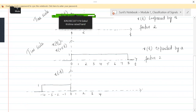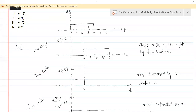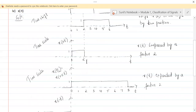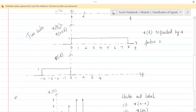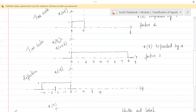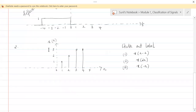A student asks about confusion on the second and third sketches. Before going to the second problem, let's understand the last operation performed on x of t, which is the reflection operation. If x of t is ranging from 0 to 4, then x of minus t would range from 0 to minus 4. Now the second problem — the main difference is that in the first problem a continuous time signal was given, and in the second problem a discrete time signal is given — that is why it is x of n.